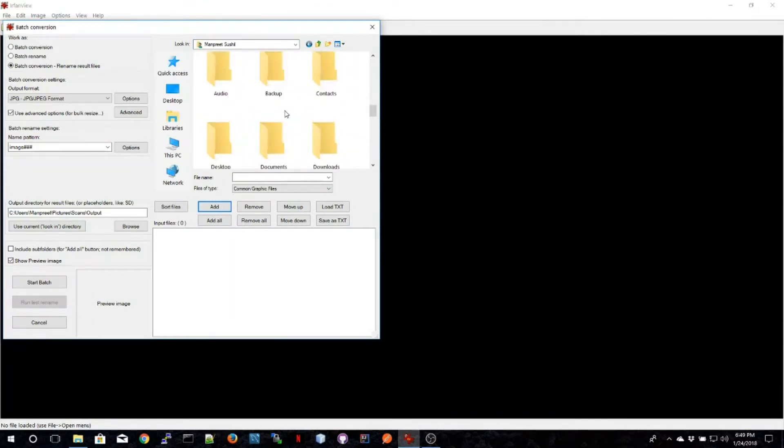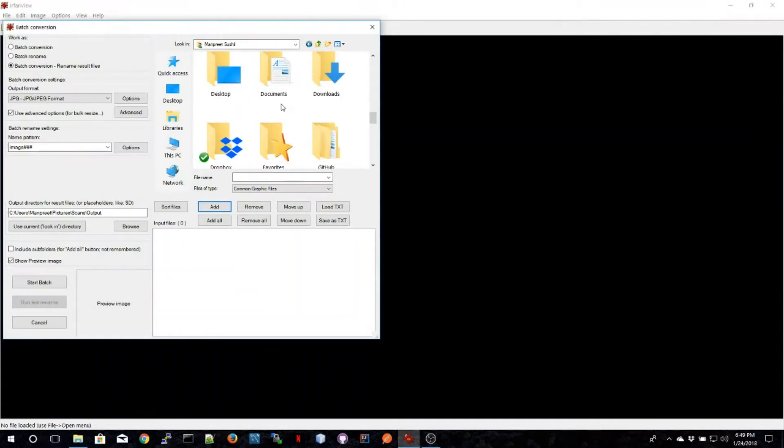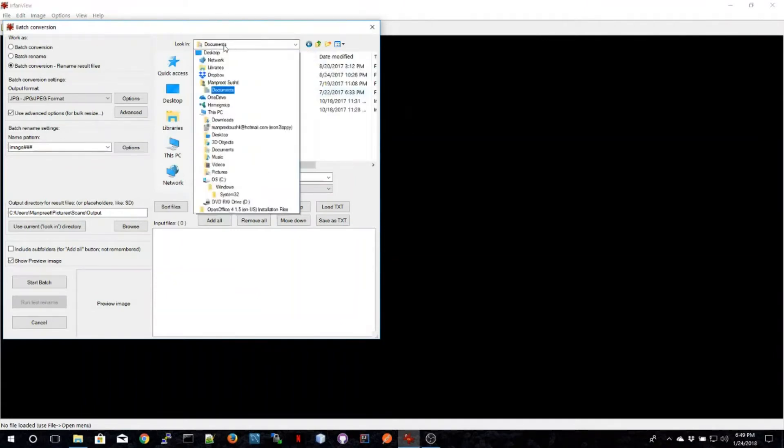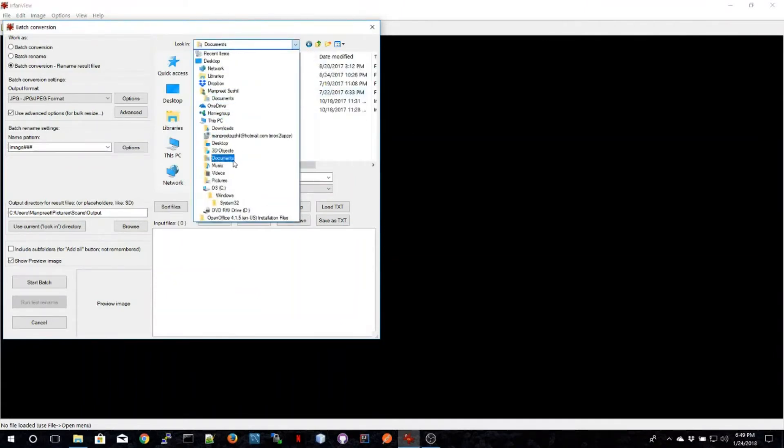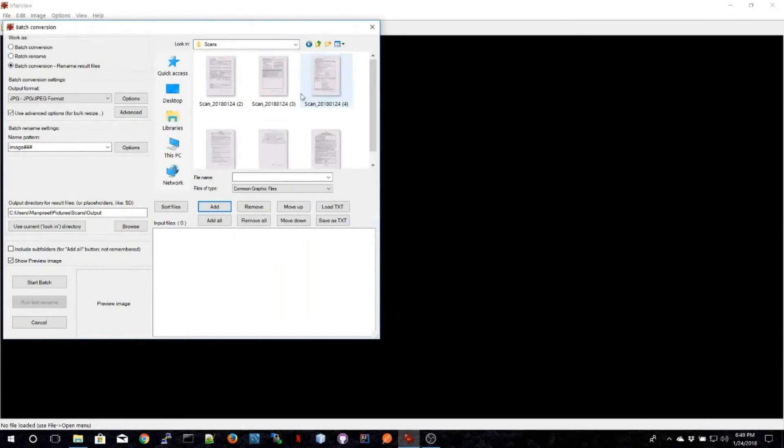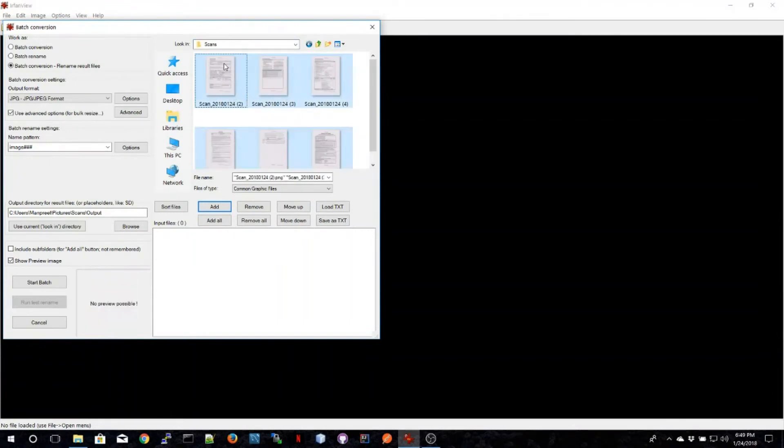I'm just going to select the files that I have scanned, and those are my scans. So I have selected all the files that need to be converted.